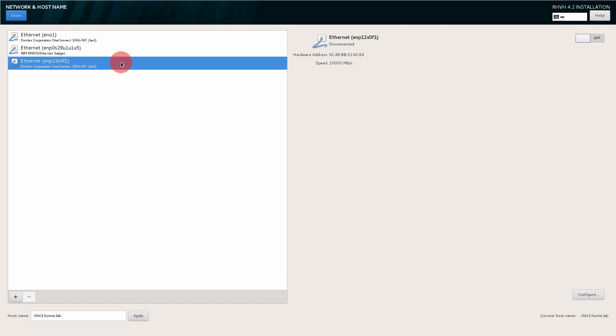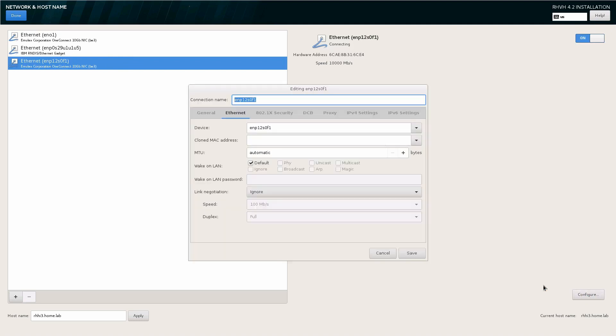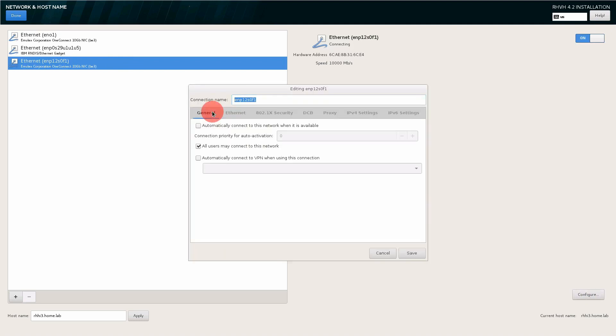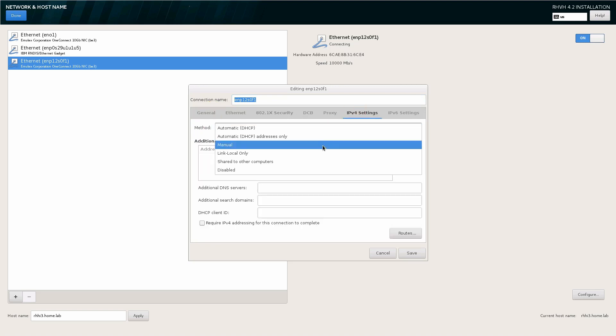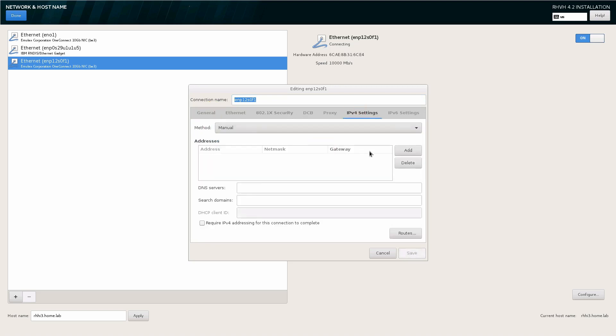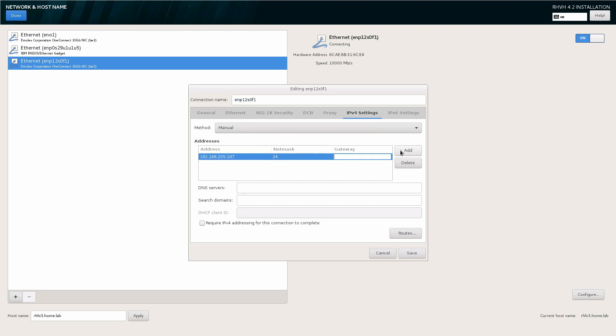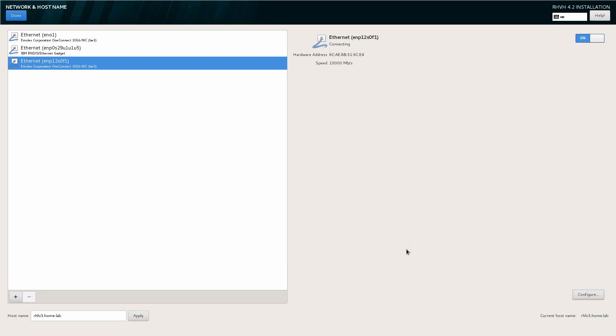You'll also see that I have a secondary network on this server. It's a good idea to have two networks in a hyperconverged environment, one network for storage replication and the other network for your virtual machines and live migration. You're not limited to two, you can have as many as you'd like. But you'll see here I'm setting up a dedicated network for the storage. You'll also note that I do not supply a gateway as this is a private network and there's no routing on it.